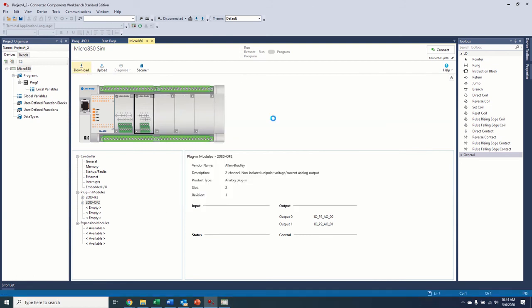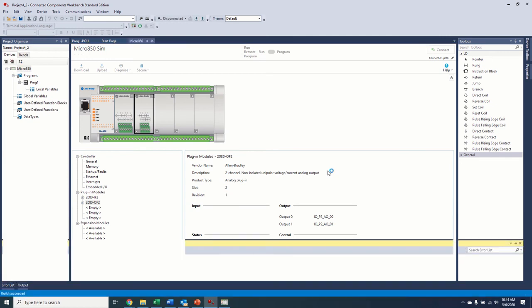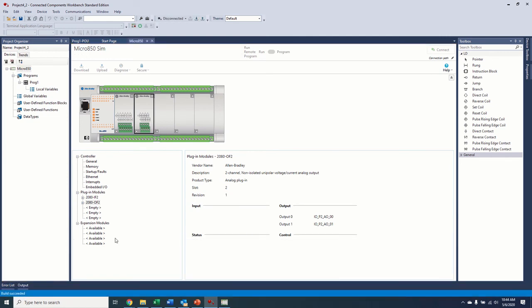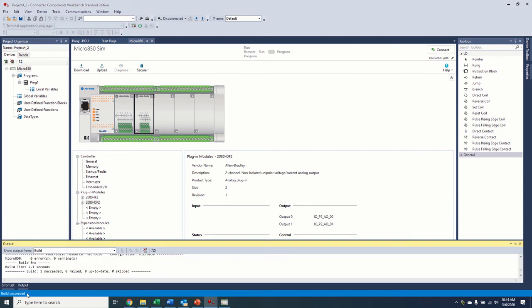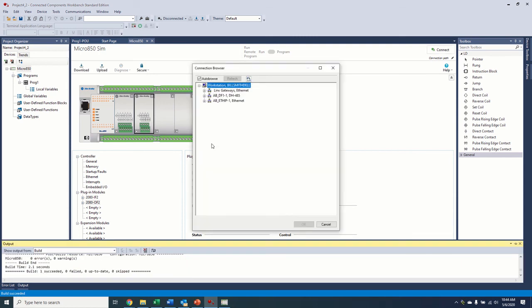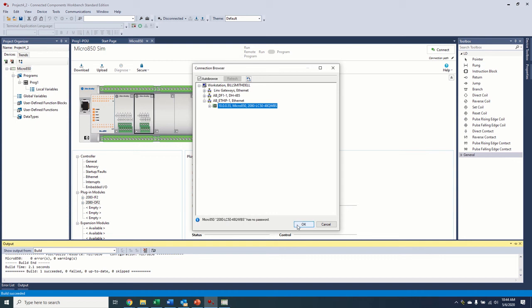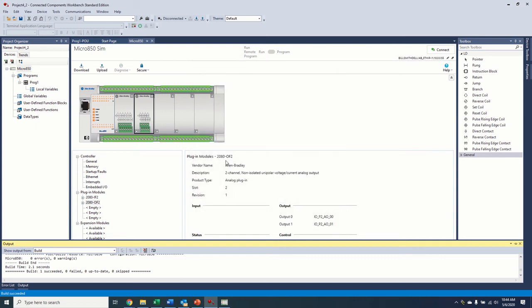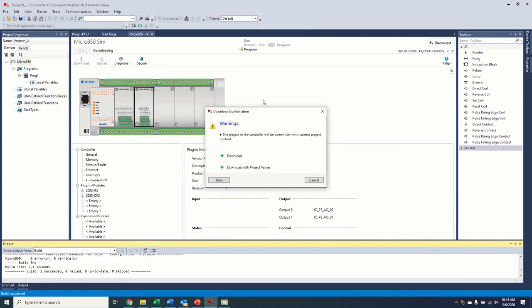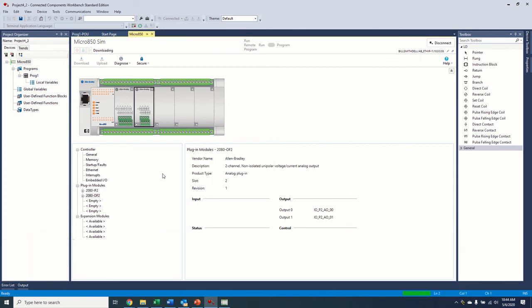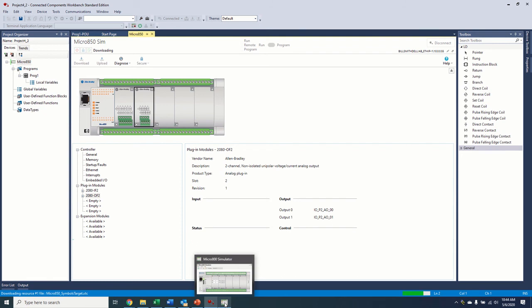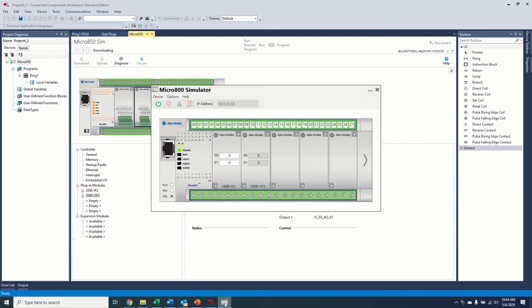So let's go ahead and go to download. We'll bring up our RS links. After it does a build, it'll tell us down here, build succeeded. That's good, we don't have any errors. Ethernet, and there's our simulator running. So let's download to it. We're going to download with our project values. That just overwrites any values that might exist in the controller for the same tag names. So here's our simulator. It's running. We can come over here to our program.